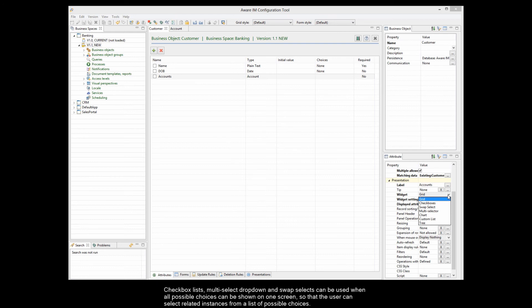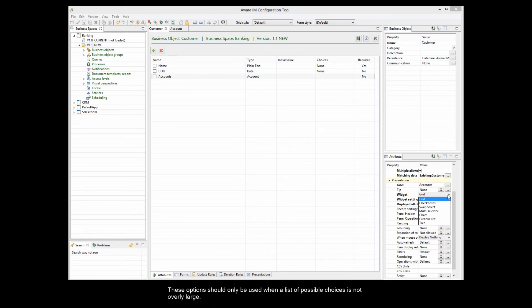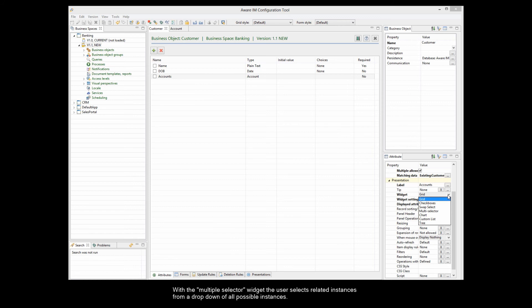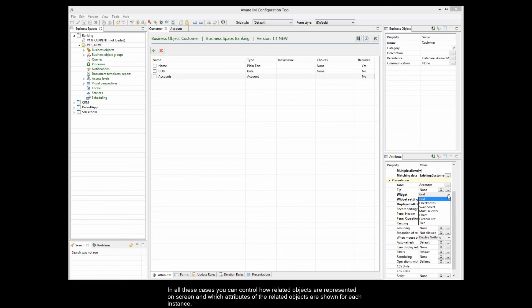Checkbox lists, multi-select drop-down, and swap select can be used when all possible choices can be shown on one screen, so the user can select related instances from a list of possible choices. These options should only be used when a list of possible choices is not overly large. With checkbox lists, the user selects related instances by ticking checkboxes. With the multiple selector widget, the user selects from a drop-down of all possible instances. With swap select, the user moves selected instances from one list box to another. In all these cases, you can control how related objects are represented and which attributes are shown. Charts, trees, and custom presentations will be covered in other tutorials.